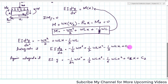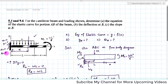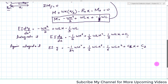C₁ and C₂ are unknown constants and we can find them using the boundary conditions. We will apply the boundary conditions at the fixed end: at x = 0, y = 0, and at x = 0, θ = 0.